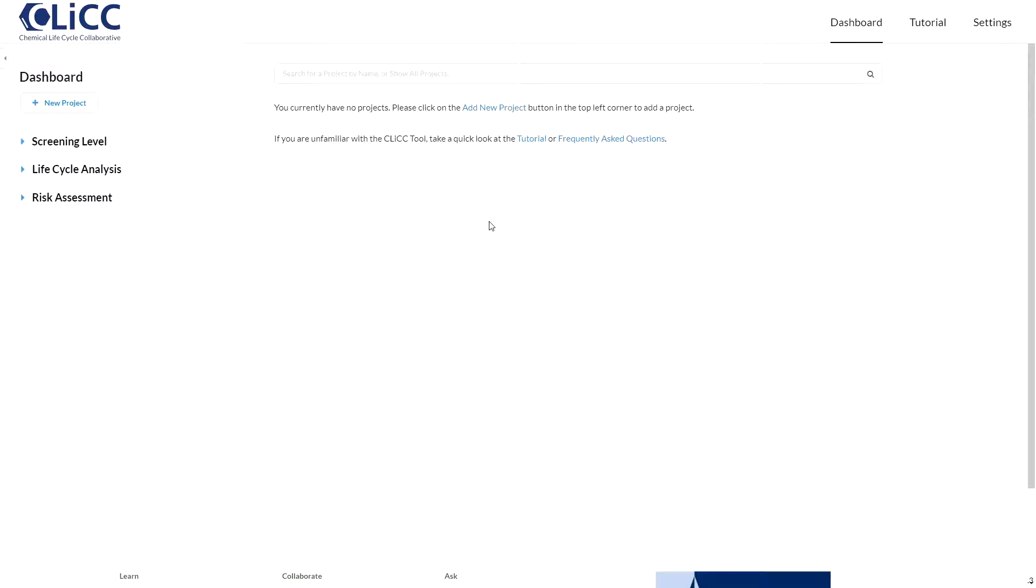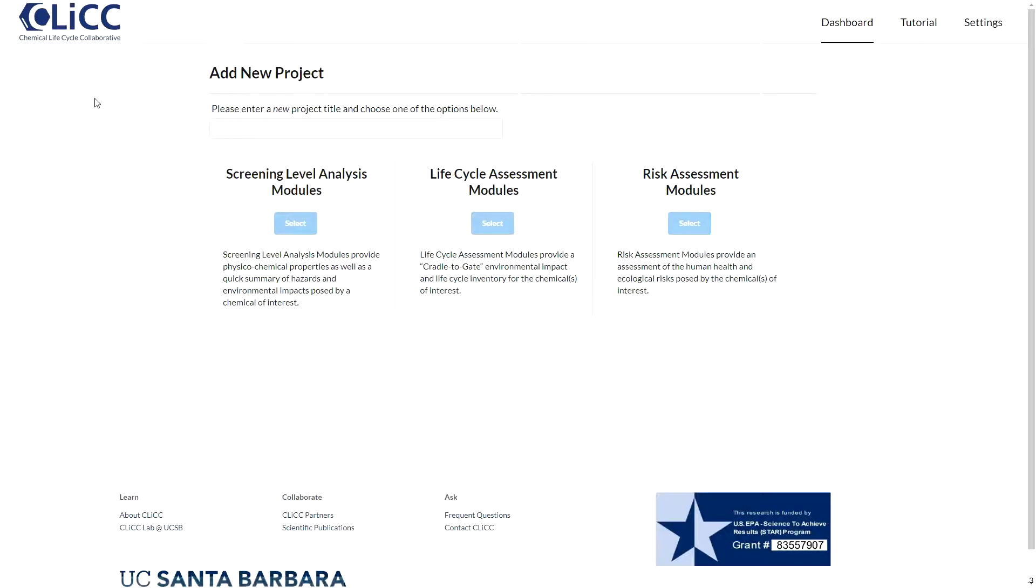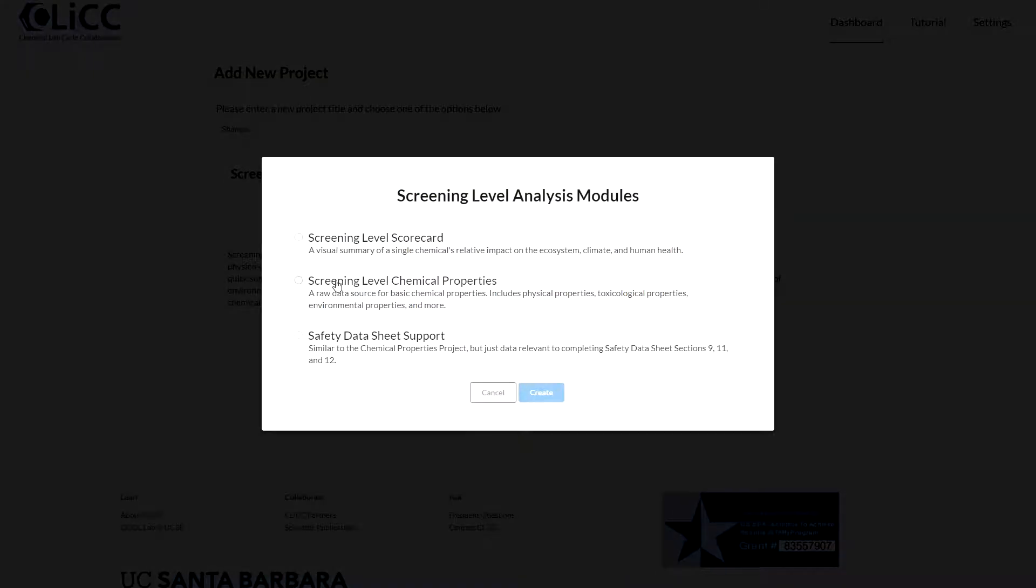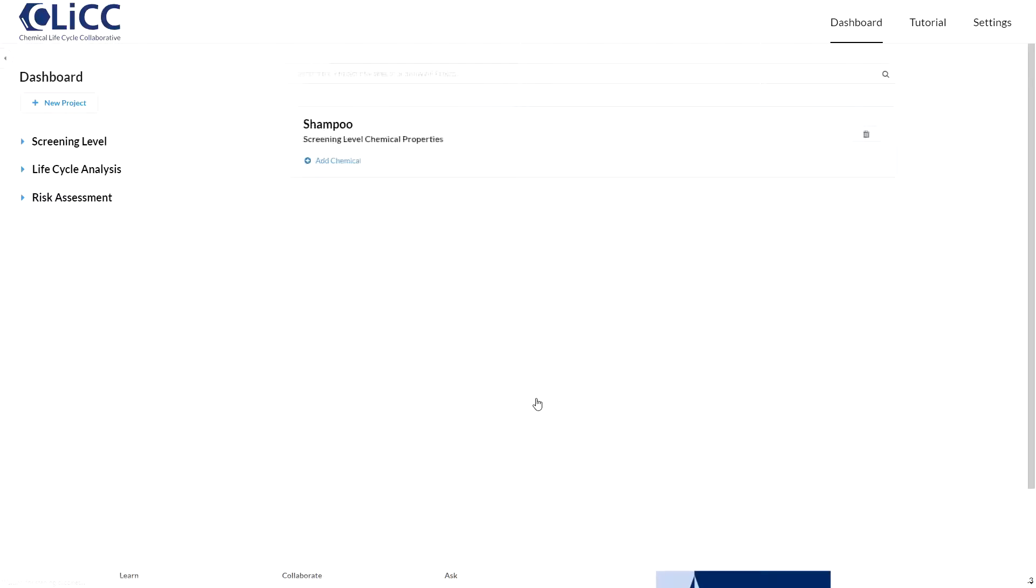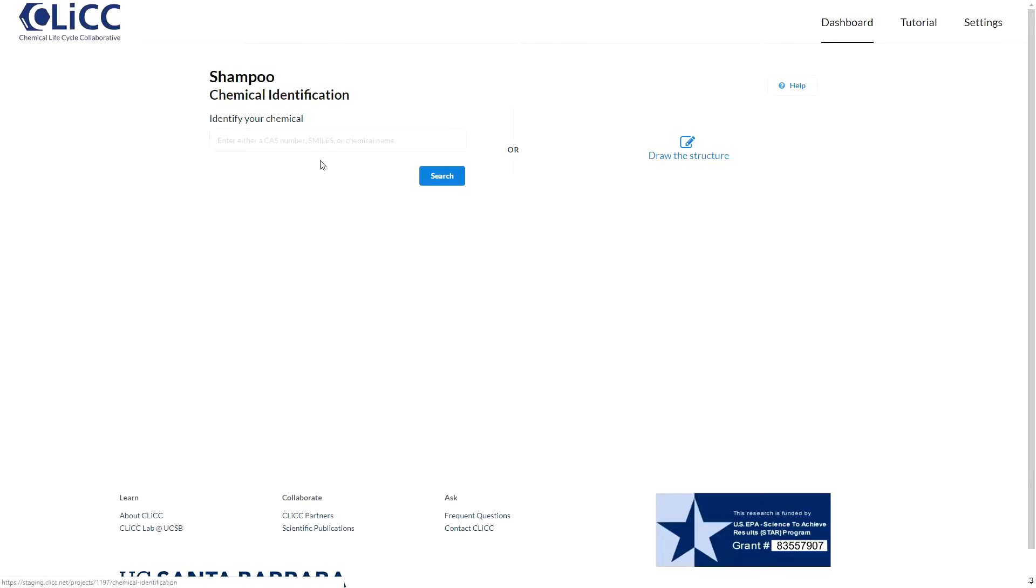In this example, we're going to look up two common active ingredients in dandruff shampoos. First, add a new project. Select either Screening Level Chemical Properties or SDS Support, whatever suits your needs. This puts us back on the dashboard looking at our new project.